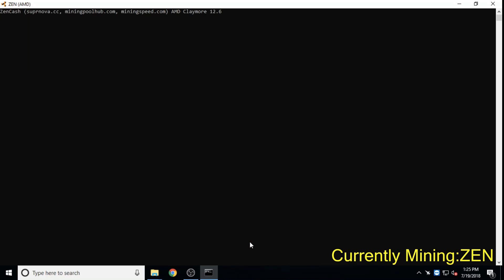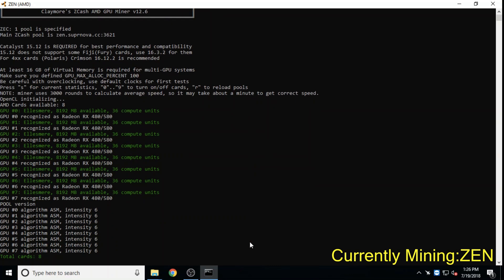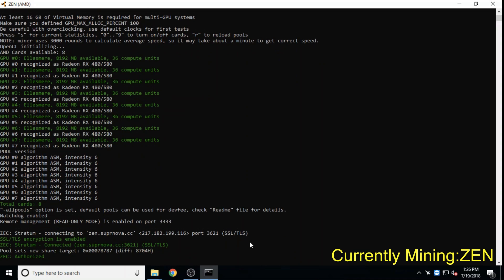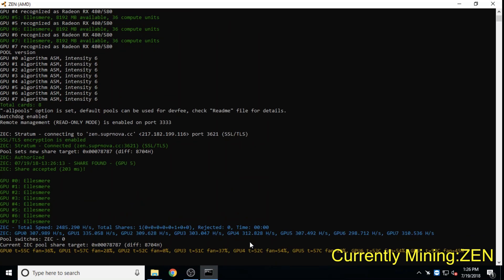Zencash, based on Zcash's Equihash algorithm, aims to be an end-to-end encrypted money network. It has a large following and at the time of this video is a top 75 market cap coin.